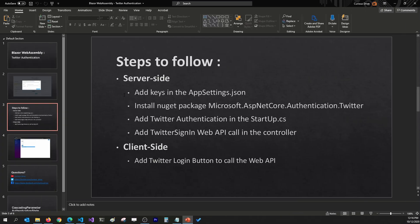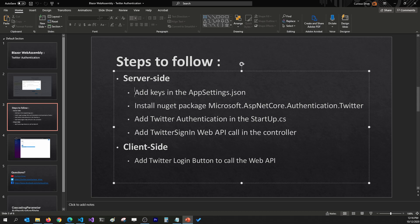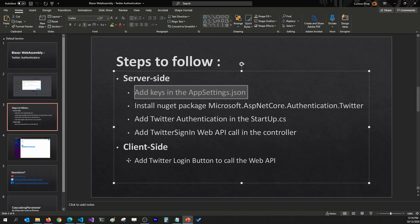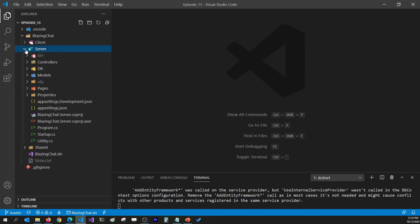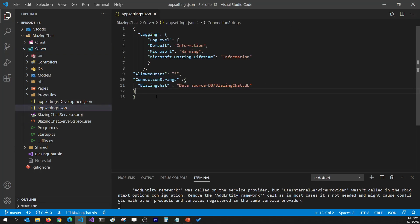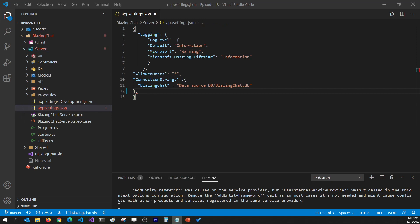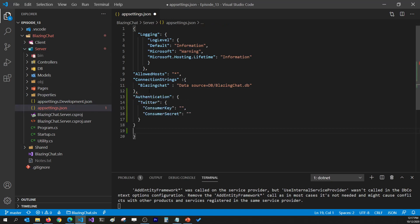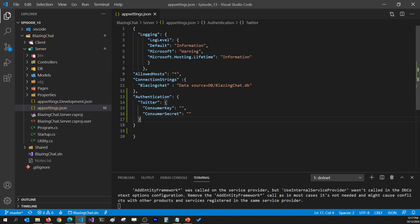Just like I mentioned in the slides, I'm going to follow these steps to integrate Twitter authentication. The first step is to add keys in appsettings.json. I'm going to go to my server project, open appsettings.json, and add fields to hold the API key and API secret key. I've structured it this way so I could also add Google and Facebook authentication, storing Twitter's consumer key and consumer secret in these fields.